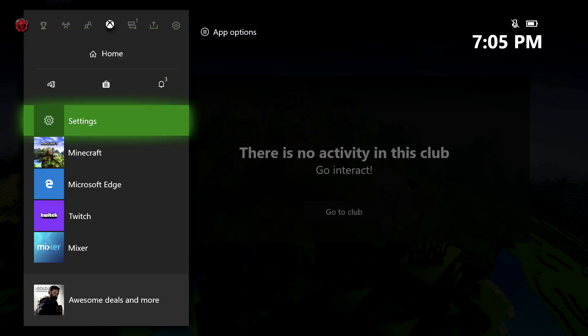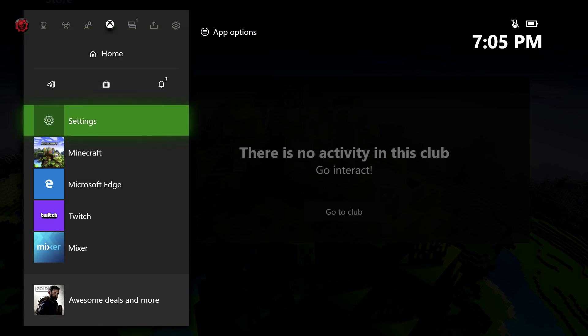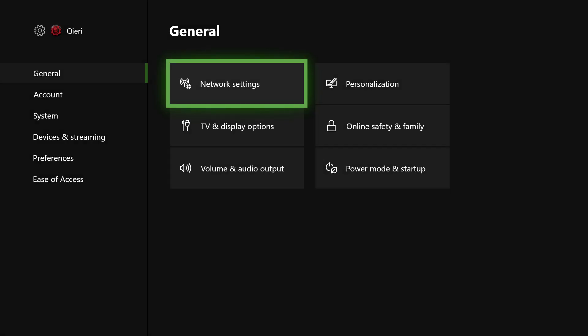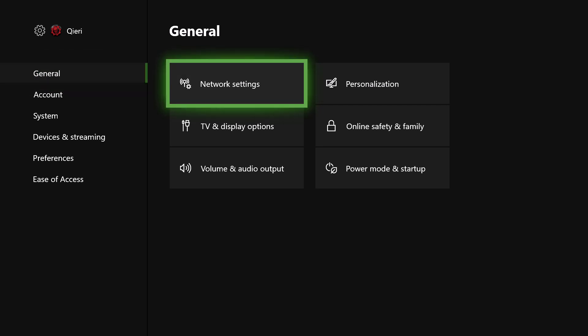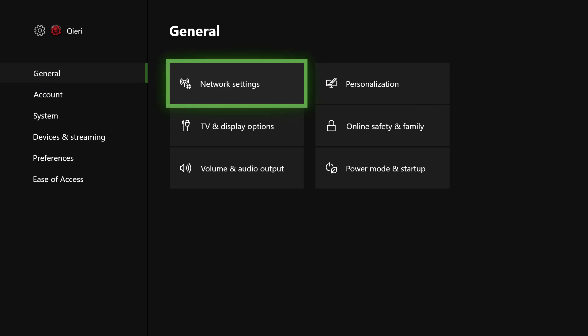The first thing you want to do is press the home button and go to Settings, then go to General, and then go to Network Settings.